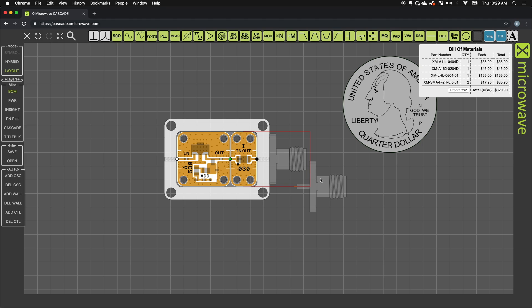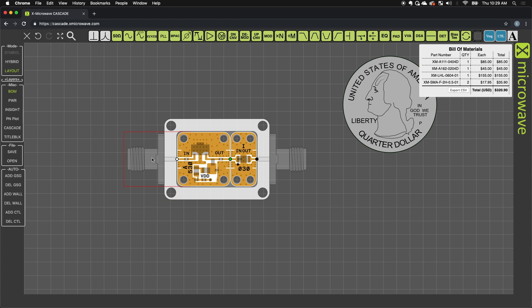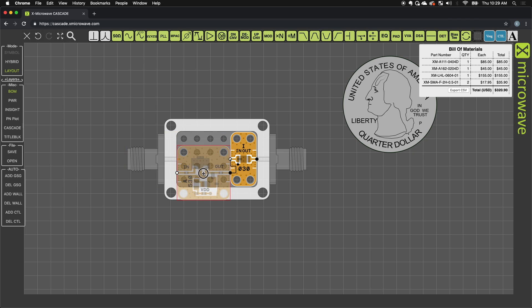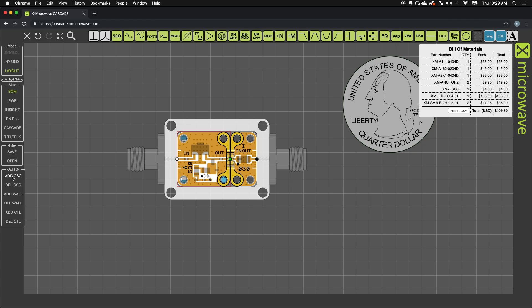I'll use Ctrl-C, Ctrl-V to copy and paste. I press R two times to rotate. You can also double click to rotate as another option or use the R key. Now I still need to add my control board. So I'll add control and then I'll add my ground signal ground jumper.